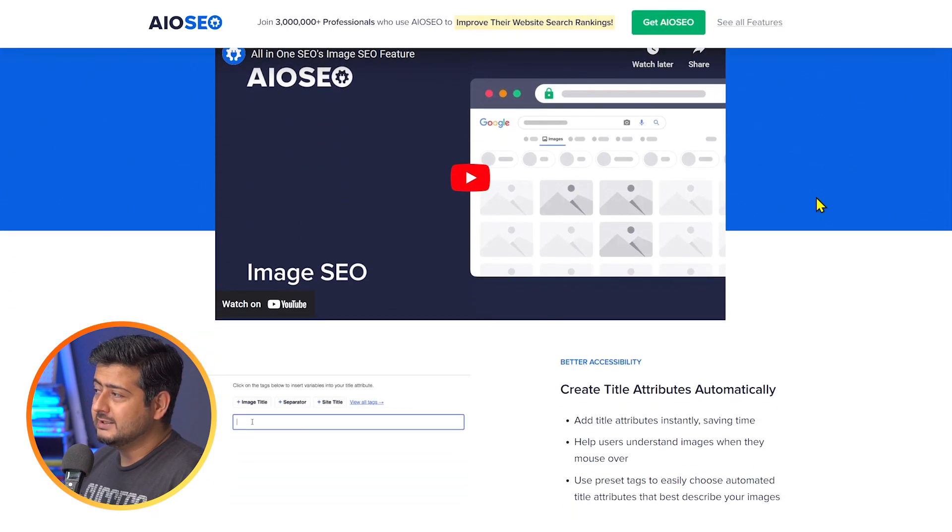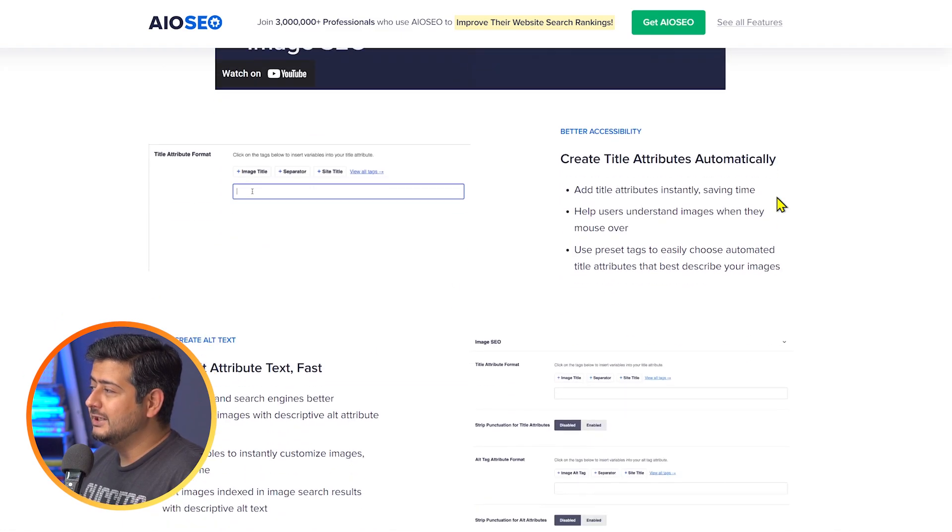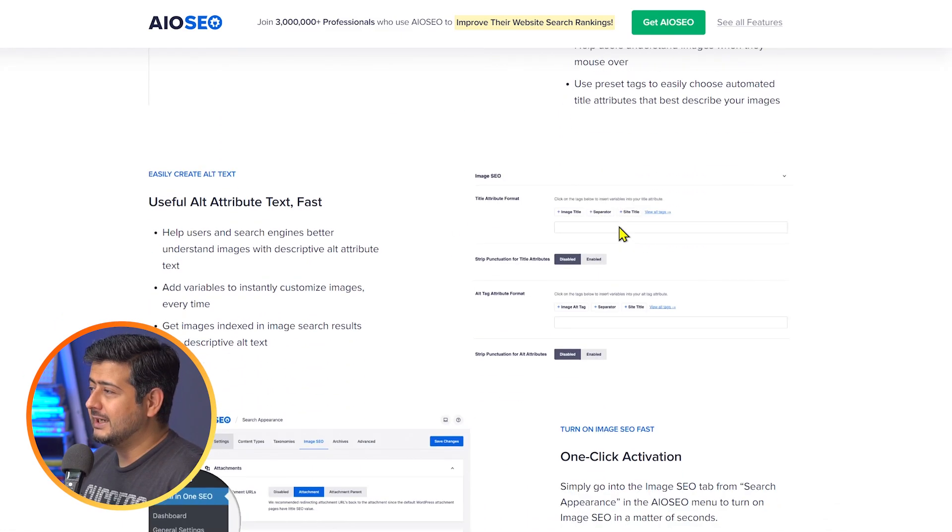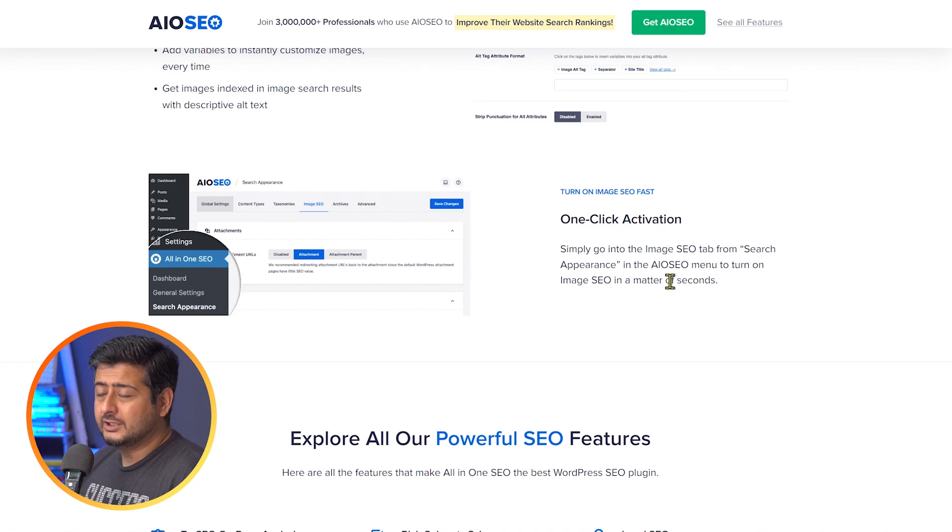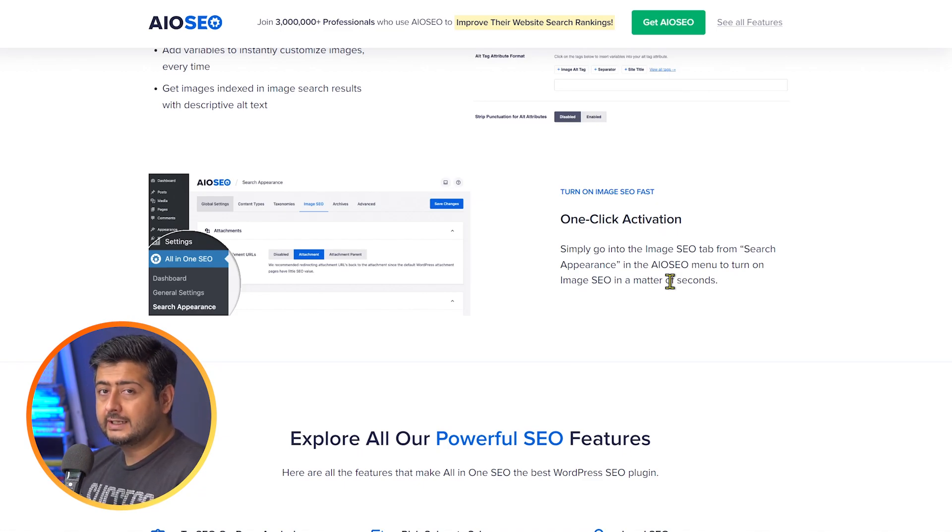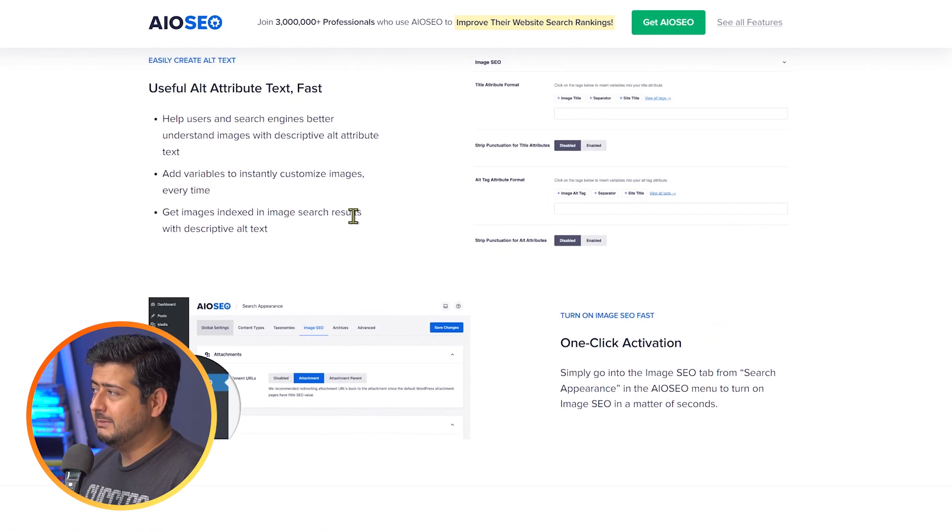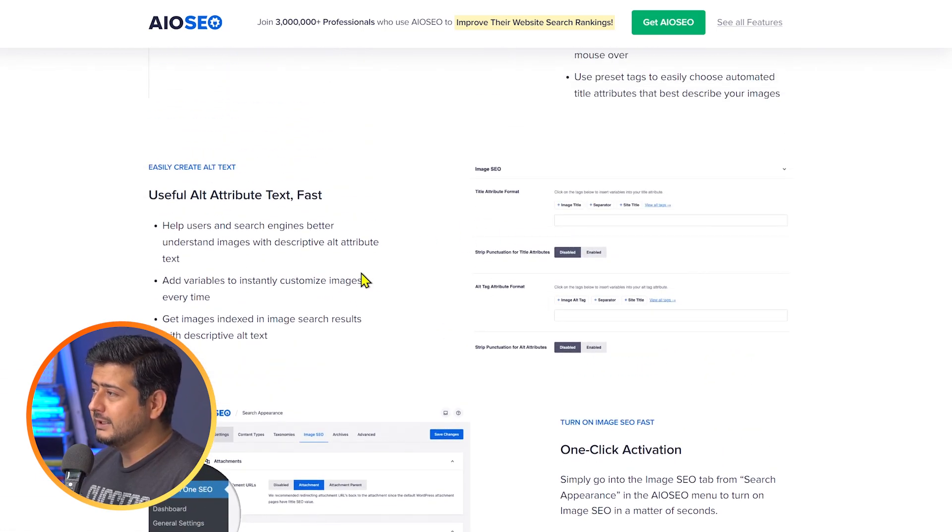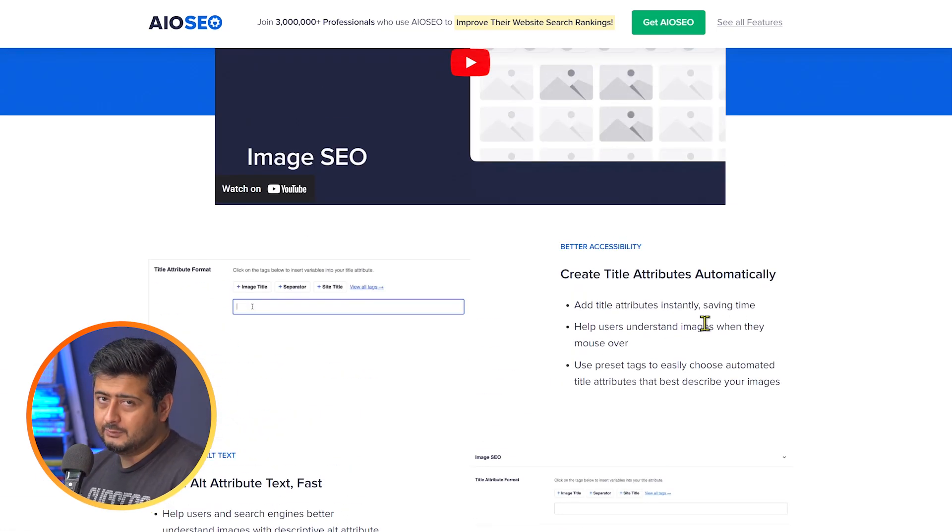So what this does is if you install the Image SEO plugin or add-on from All in One SEO, you can just set templates for image titles and alt text attributes. So what I've done on my personal website as well, I've just installed All in One SEO Pro, I've activated the pro add-on. And whenever I upload images, I just have templates set up for alt text and titles.